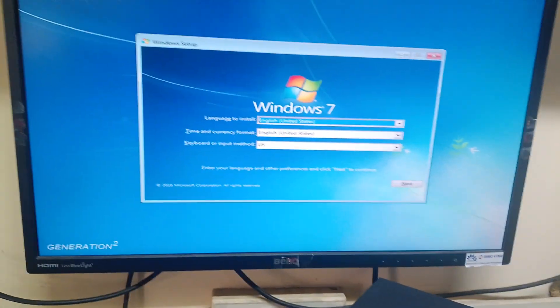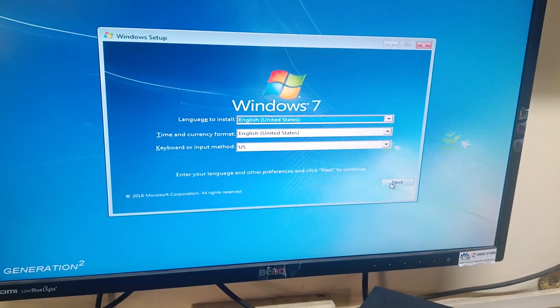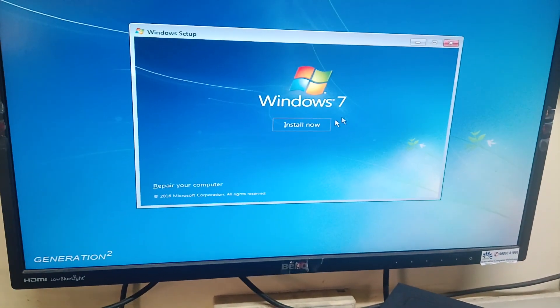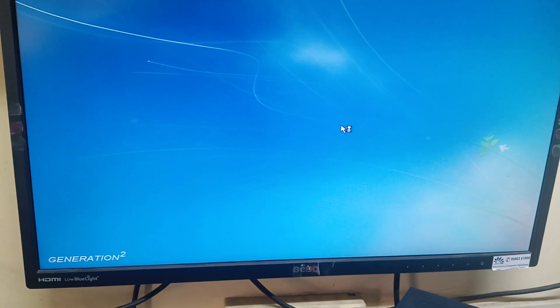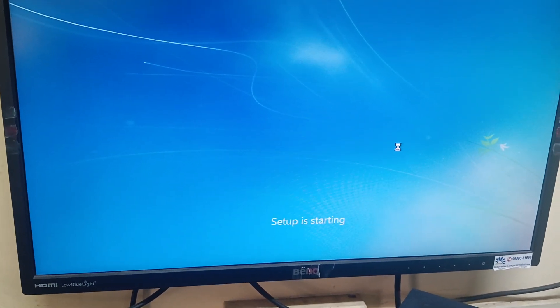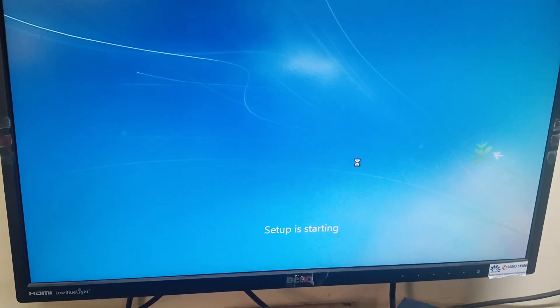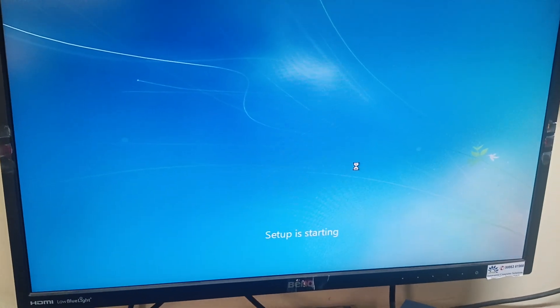Yes, now Windows 7 installation has started. This is our new hard disk installed, that's why we don't have any files on this.